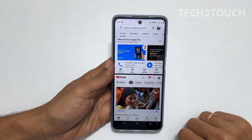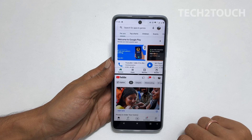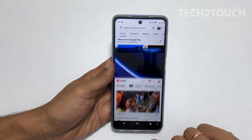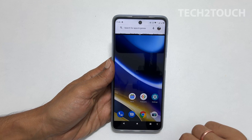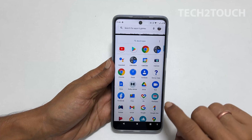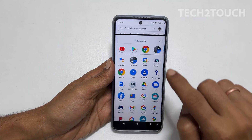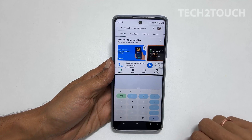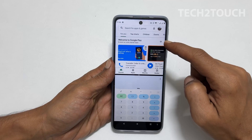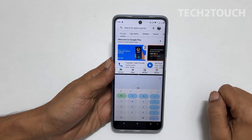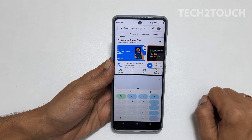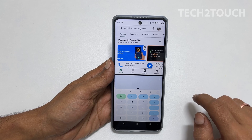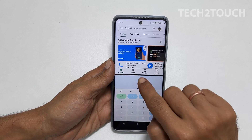If you want another app instead of YouTube, tap on the home button and select the app you wish to. For instance, calculator. Now we have Play Store on the top and a calculator at the bottom. You can also adjust the size of these windows by moving this divider.